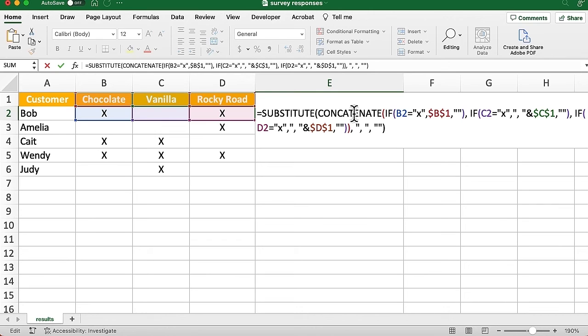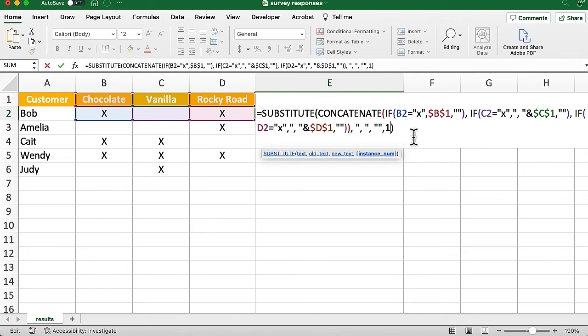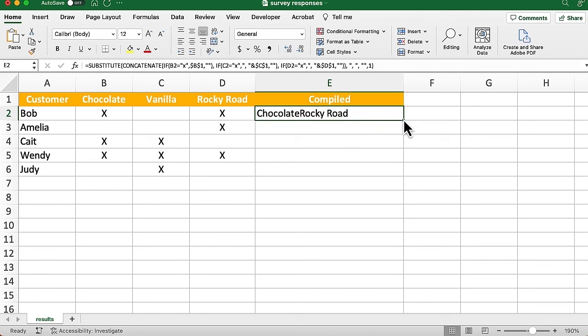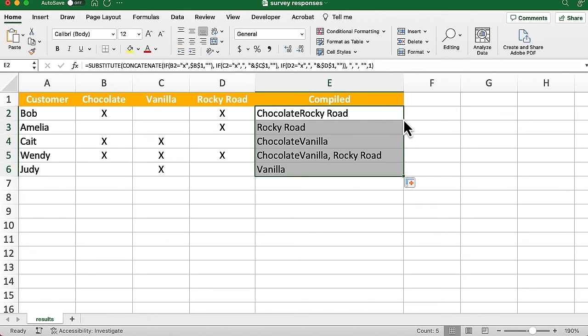So let me undo that. Go back into the formula. In the substitute function, we saw that last argument, that optional argument, was to put an instance number in. So what I'm going to do is say, comma, one. We're going to start doing this after the first instance. But now, look at that. It's removing too many commas. So we're kind of right back to where we were just before.